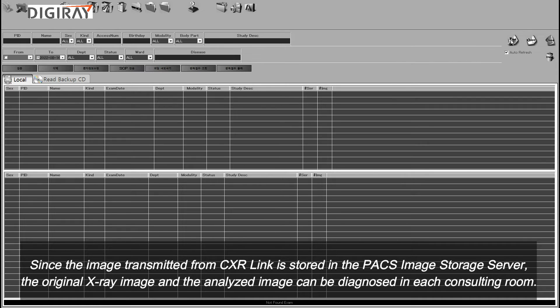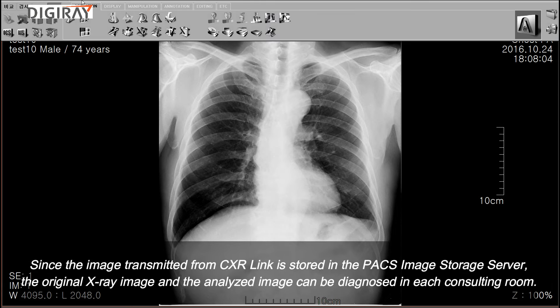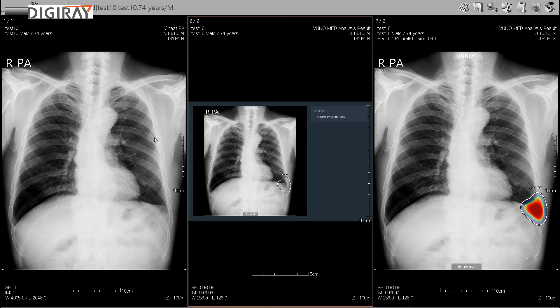Since the image transmitted from CXR link is stored in the PAX image storage server, both the original X-ray image and the analyzed image can be diagnosed in each consulting room.